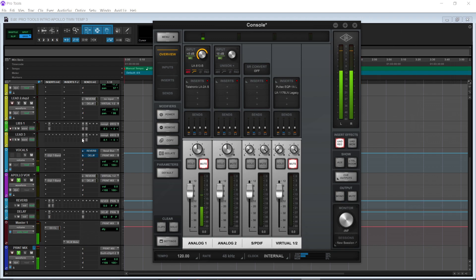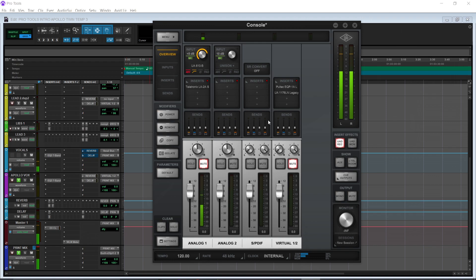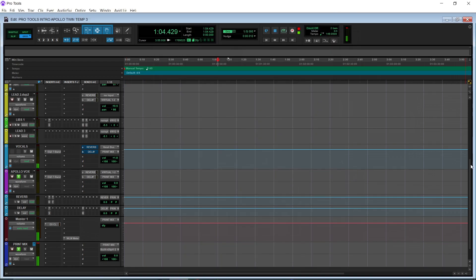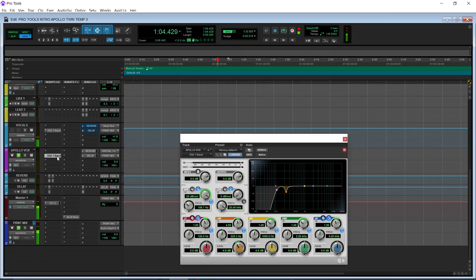Now the reason the record track is going to the vocal bus and not the Apollo Vox is just so there is no latency while you're recording. Now I could have just monitored through my Apollo, but if I did that, you guys wouldn't be able to hear the video. All of that is set up for you. And then there's just the EQ right here just to cut out the boxy tone and roll off some low end.